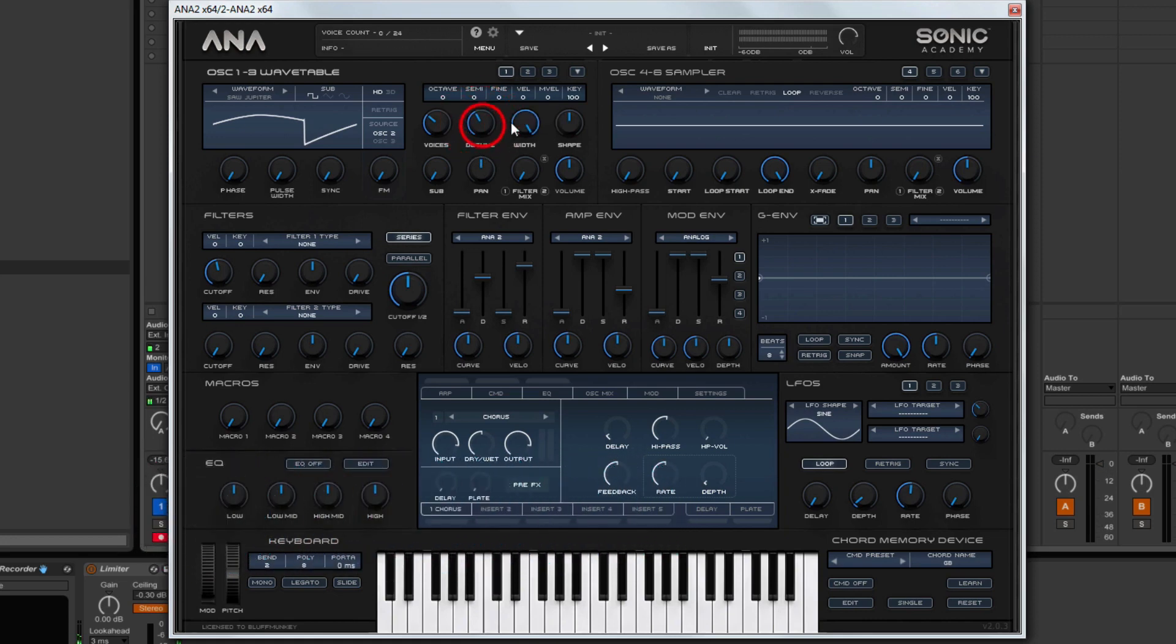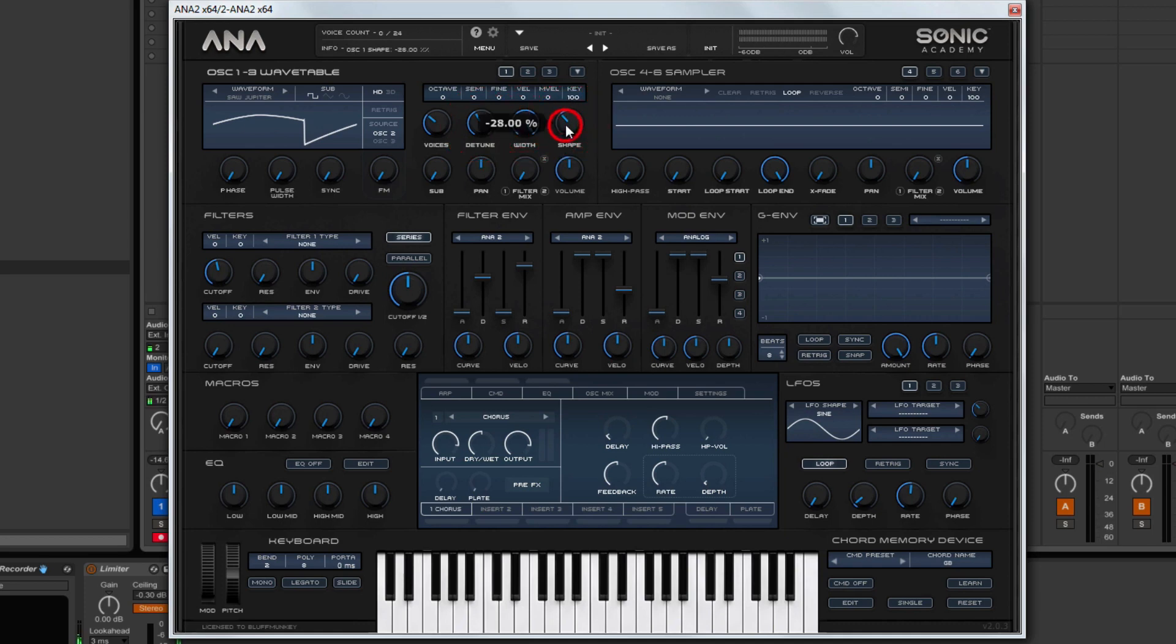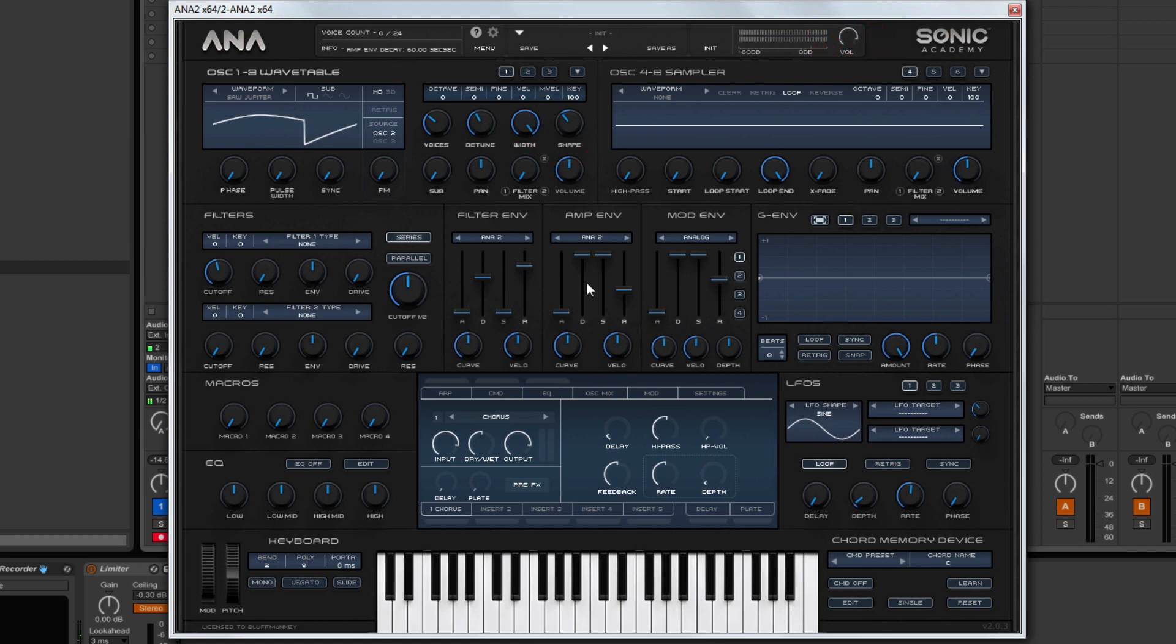Have a little bit of detune. We don't want it to be too detuned though. So something like that.